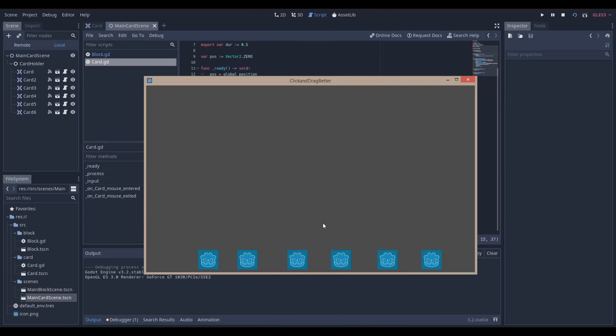Hello everyone, Nadalab here. Today we're going to be making this card-like effect in the Godot game engine version 3.2.